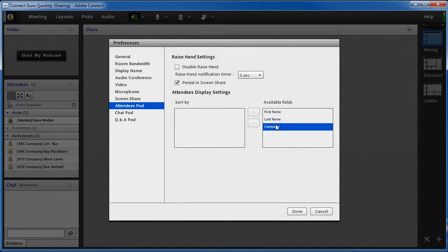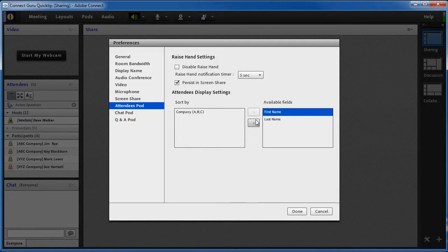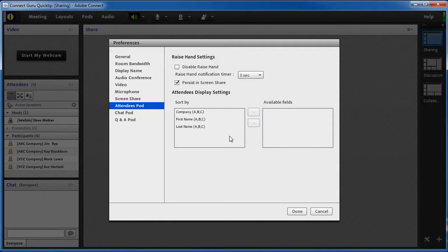By moving Company from the Available Fields box to the Sort By box and doing the same with the first and last name, we set the attendee list to sort by company name.